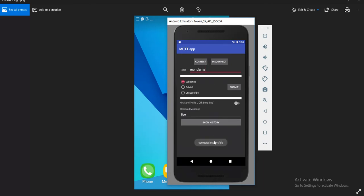Okay, we connected successfully. And then we need to subscribe in order to receive messages. So here we submit in order to subscribe to this certain topic.